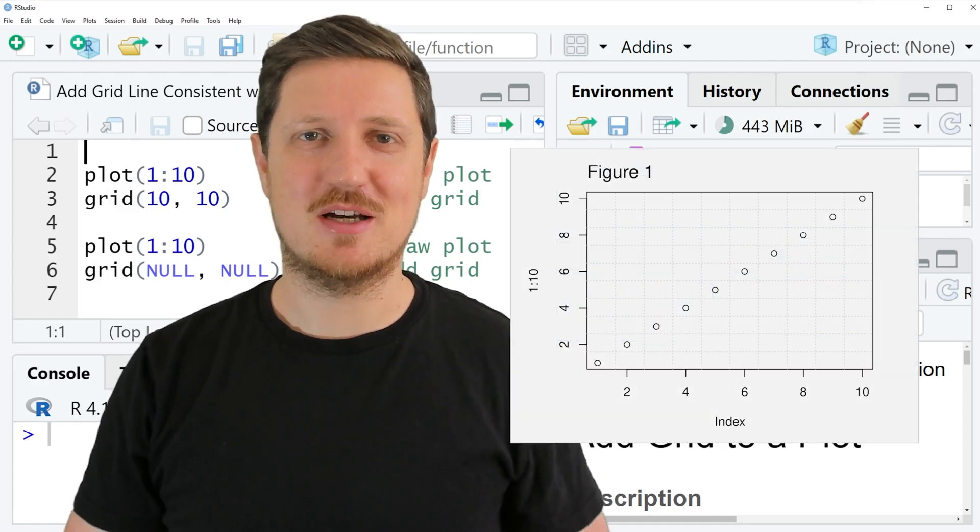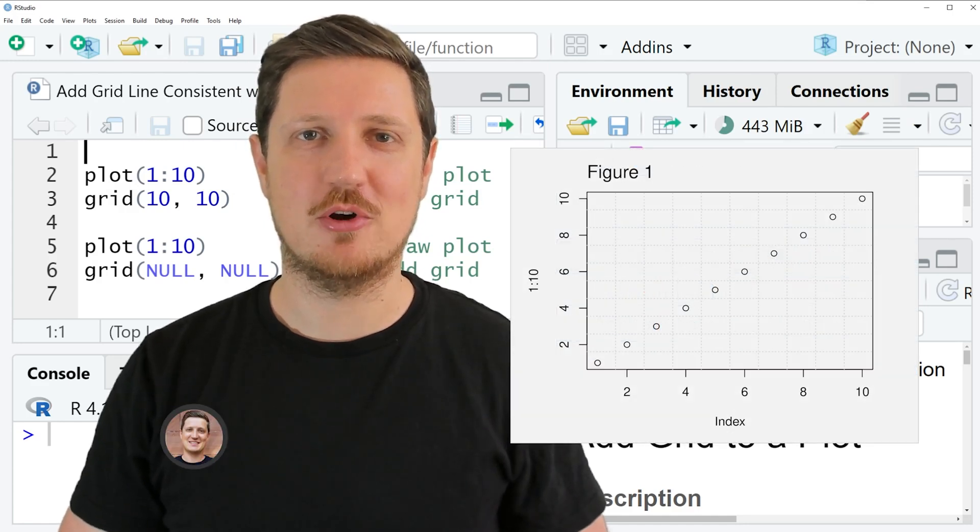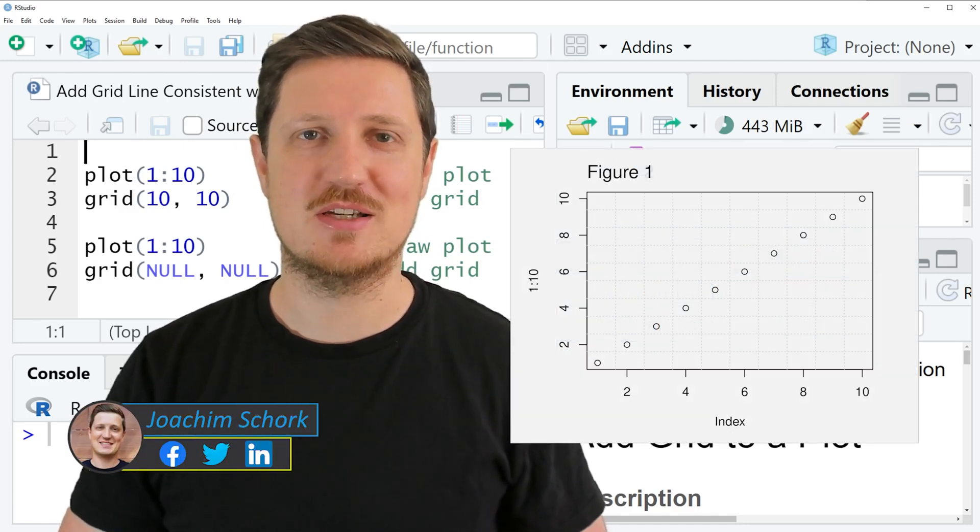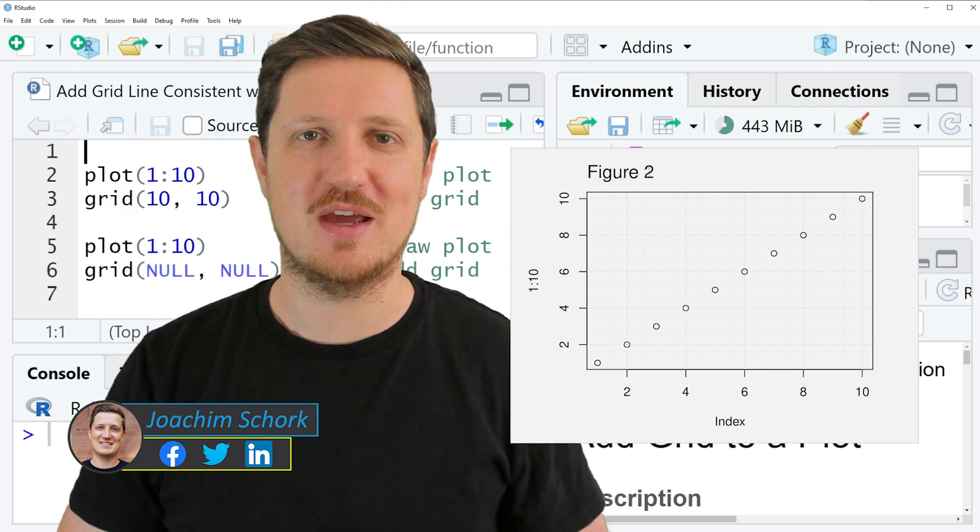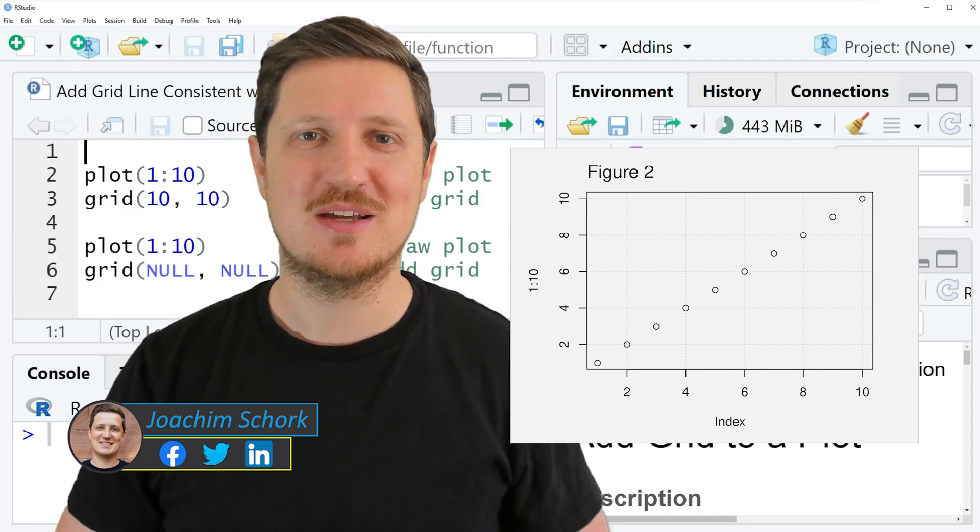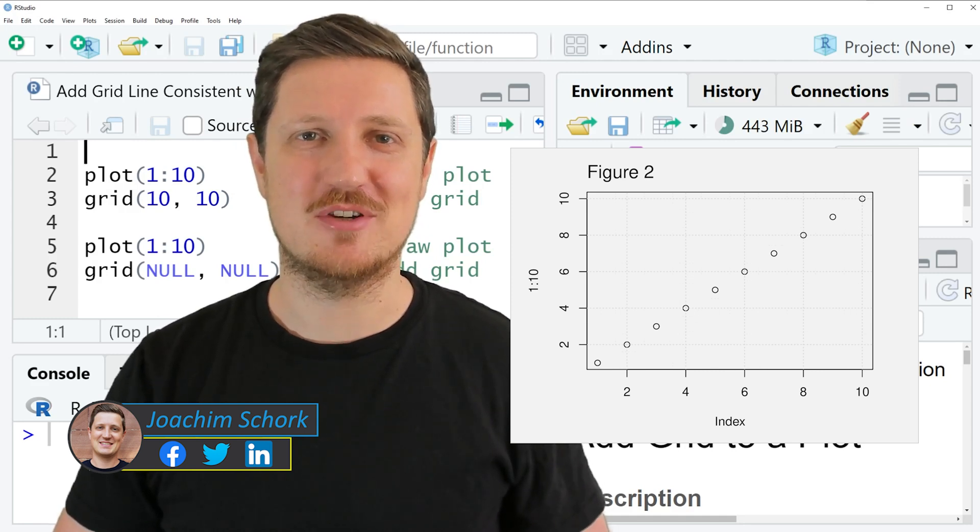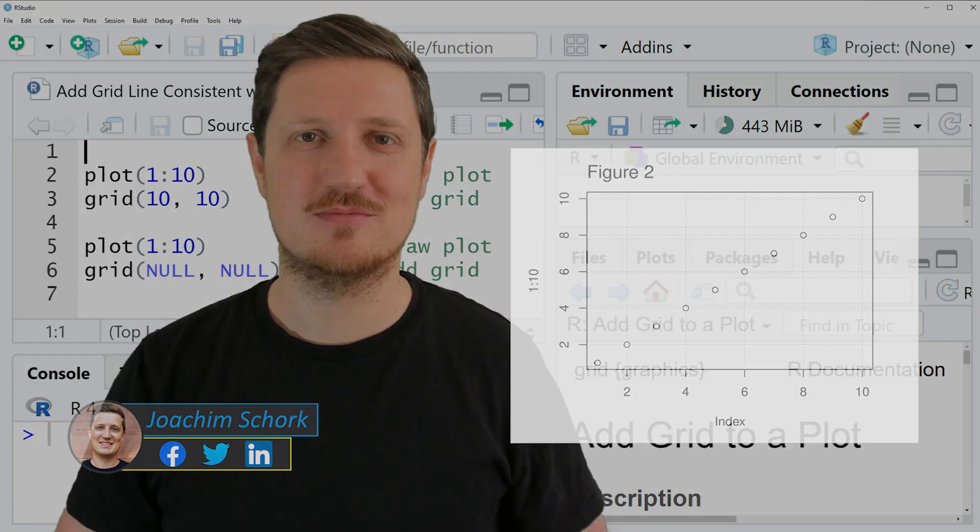This video explains how to add a grid line to a plot that is consistent with the axis ticks of this plot. So without too much talk, let's dive into the R code.